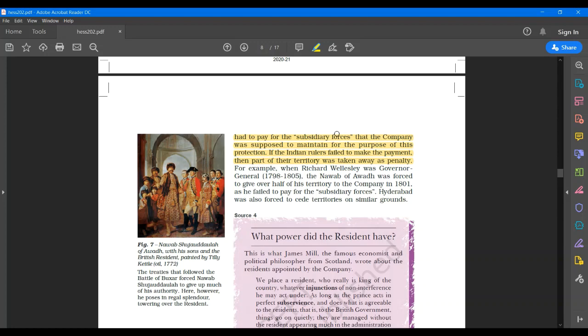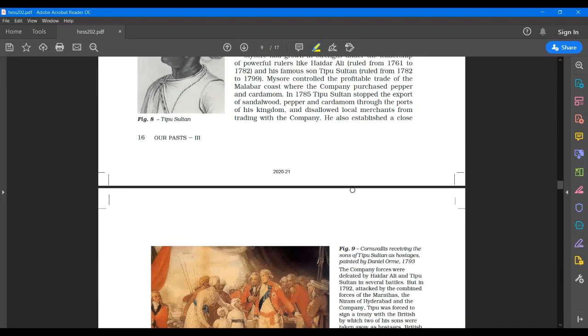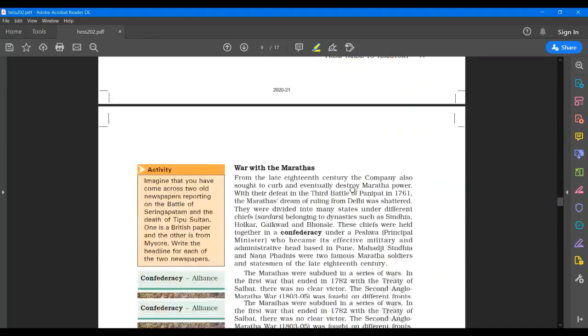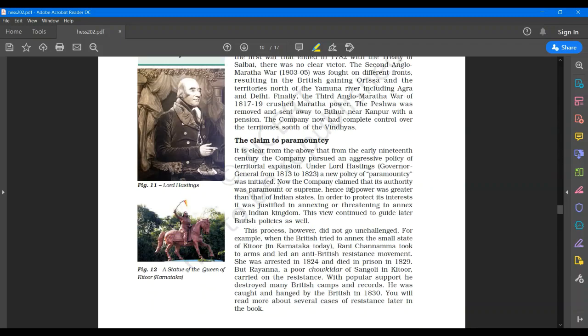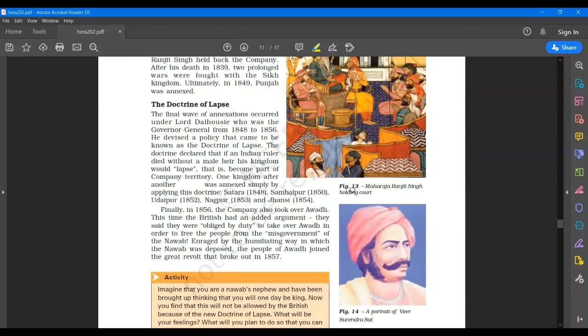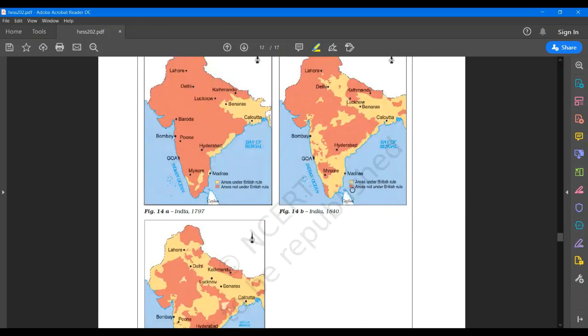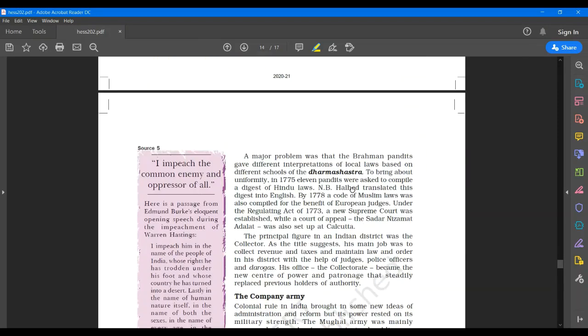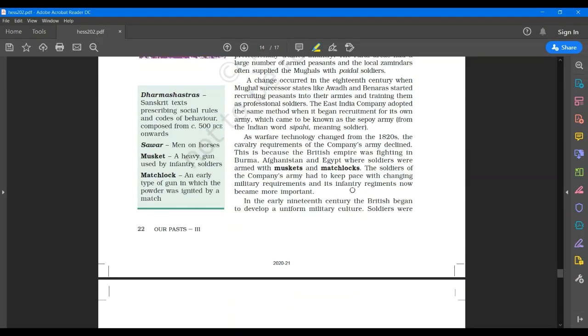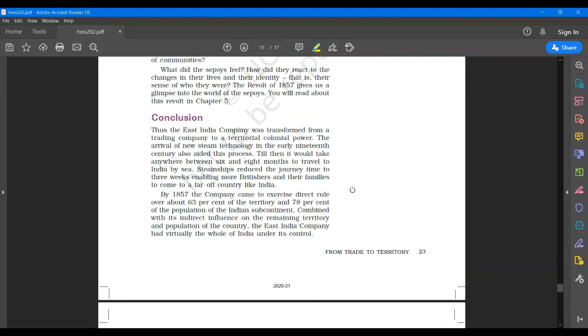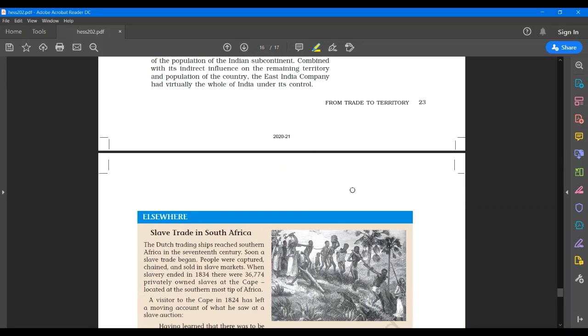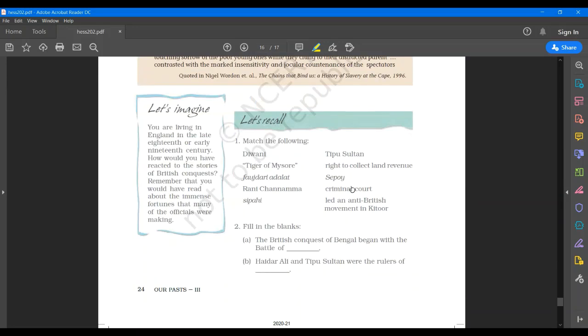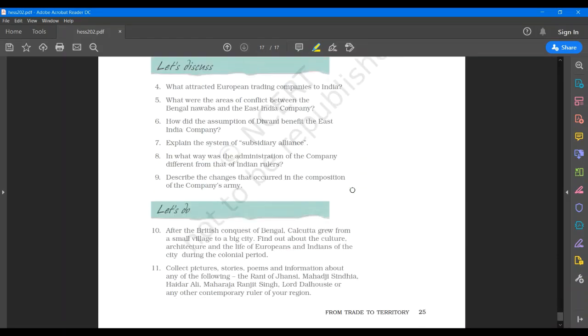Today we will finish up here. And in the next video, we will discuss Tipu Sultan, then war with the Marathas, doctrine of lapse, and the new administration, the company's army. I hope you will read the chapter thoroughly and find the answers to the questions given at the back of the book. And all those dates, please underline and try to remember.